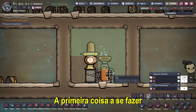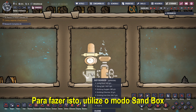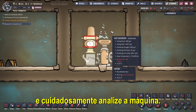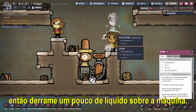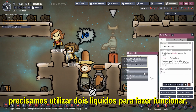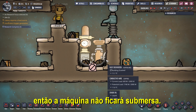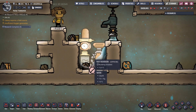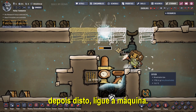The first thing you need to do is discover where the right point is that the gas is created. To do this, utilize the sandbox mode and put the machine in a room with a vacuum, and carefully analyze the machine. After that, create tiles around the machine and pour some liquid over the machine. In this case, because the point is two tiles above the floor, we need to use two different liquids to make it right. Make sure to pour just a little so the machine doesn't become submerged. Then build an air flow tile for the gas flow, and after that, enable the machine.